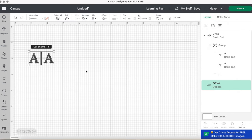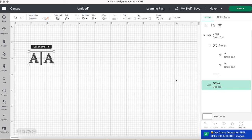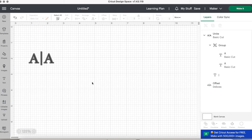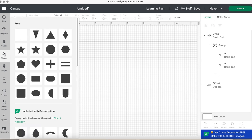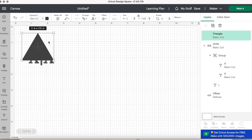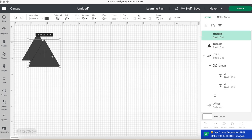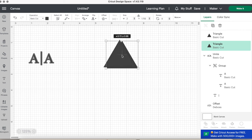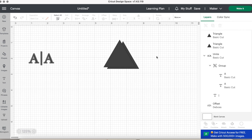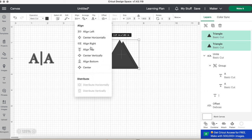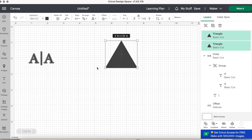Now this next tip is optional, but it has helped me save time with aligning my material to where it exactly needs to go on my Cricut mat. And this is called the TT method or the triangle tip method. So simply click the shapes button and select triangle or any shape. It really doesn't matter. And then duplicate it. So now you have two triangles.